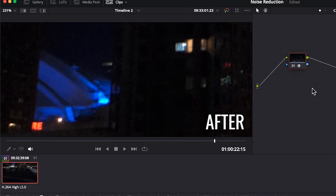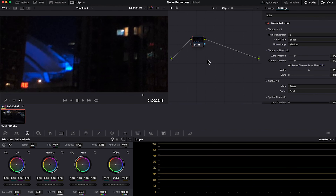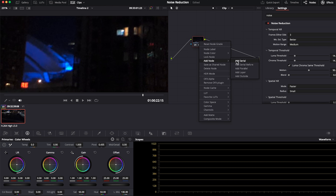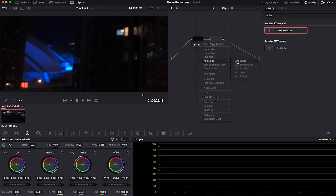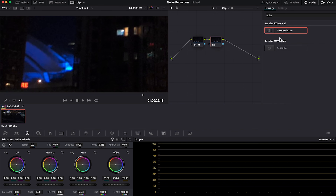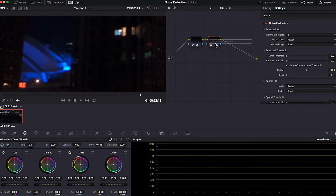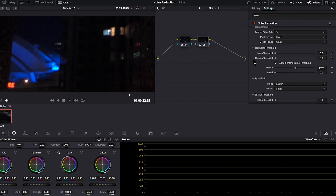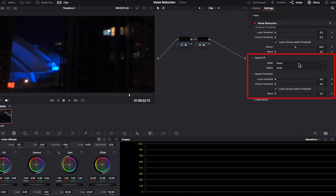Here we have a clip shot outside at night of the CN Tower in Toronto and it's quite noisy. In our effects library let's drag noise reduction onto our node. I have more movement in this clip than the last shot, so I'll make frames either side two. Again change this to better and keep motion range at medium.